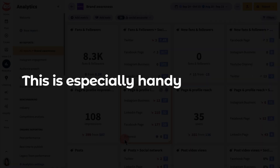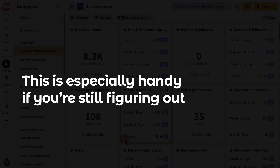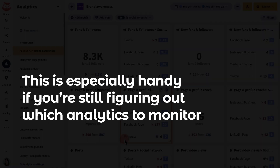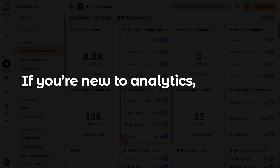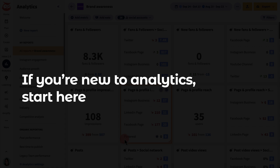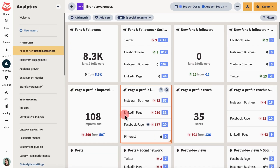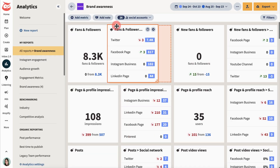This is especially handy if you're still figuring out which analytics to monitor. So if you're new to analytics, start here. Then tweak the report to make it your own.